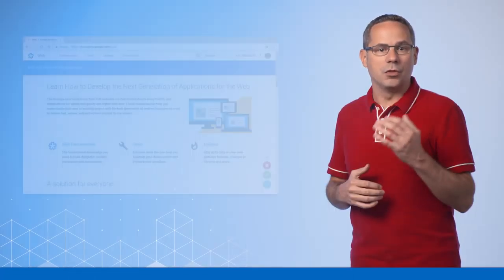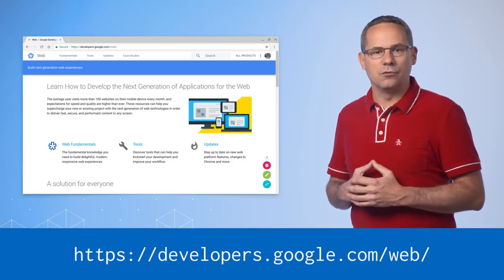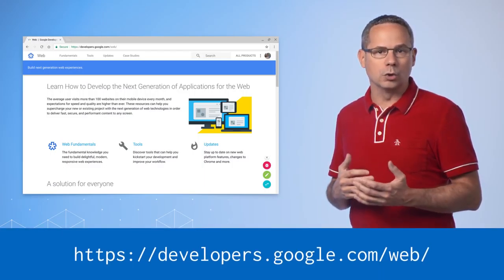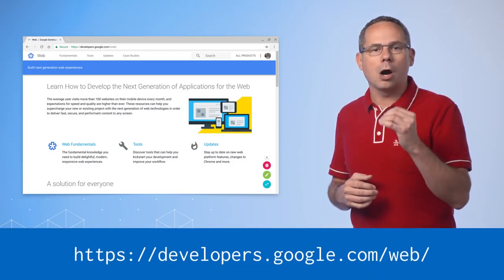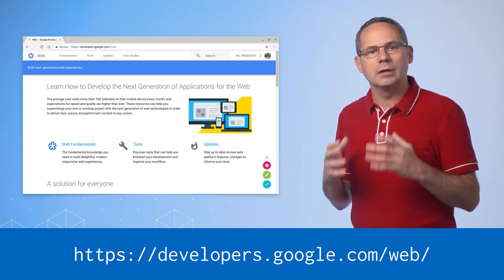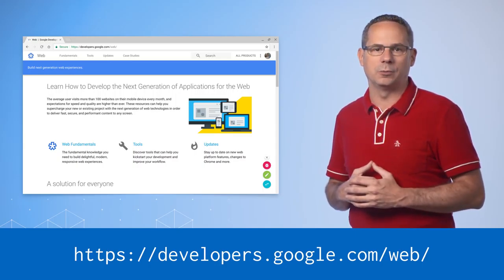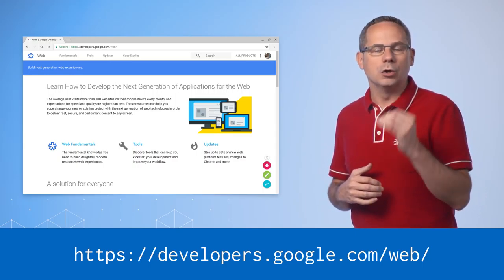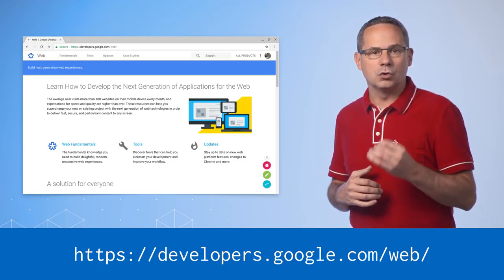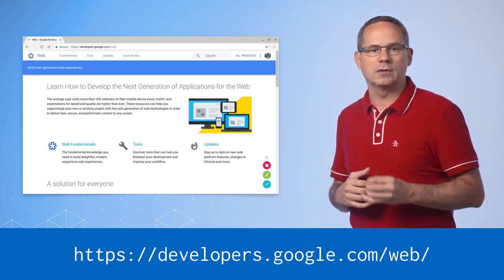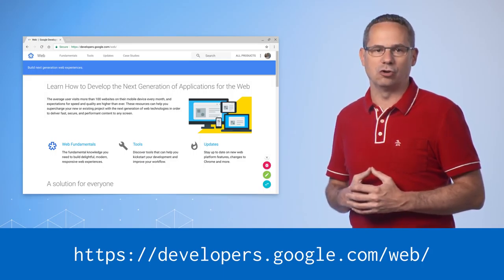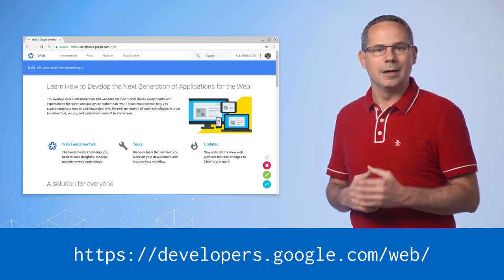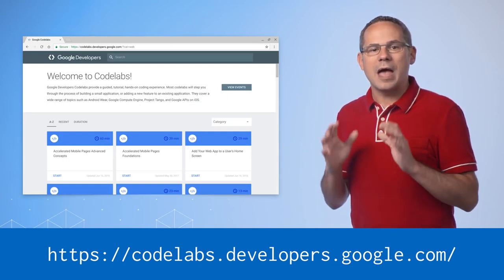I want to provide you with a few resources that may be helpful as you're building progressive web apps. The first, developers.google.com/web, is our opinionated resource for building amazing web experiences. You'll find guidance, tutorials, case studies, and all the latest information there.